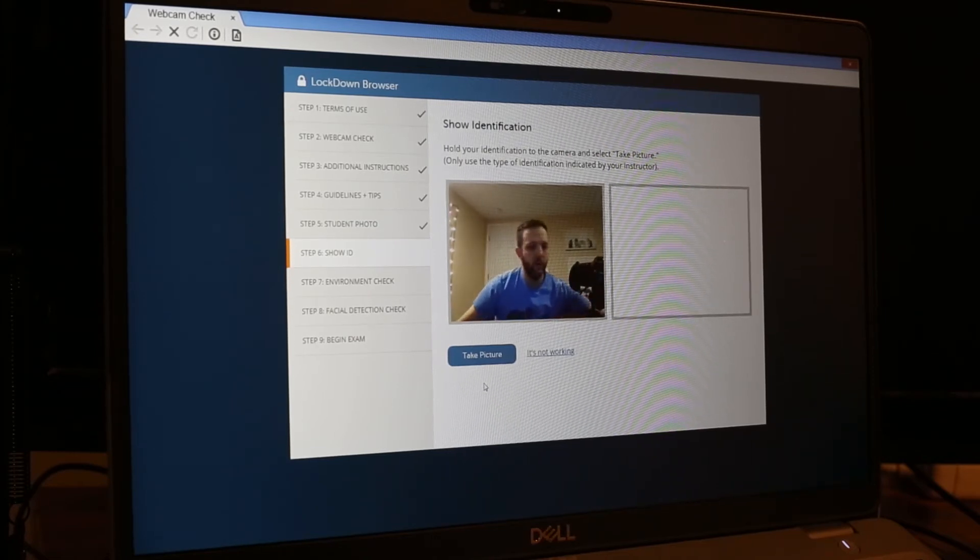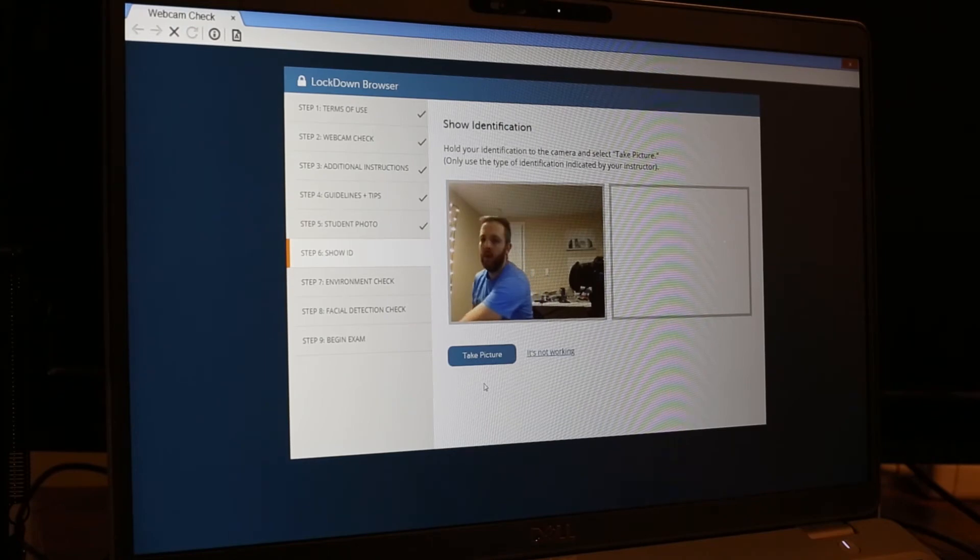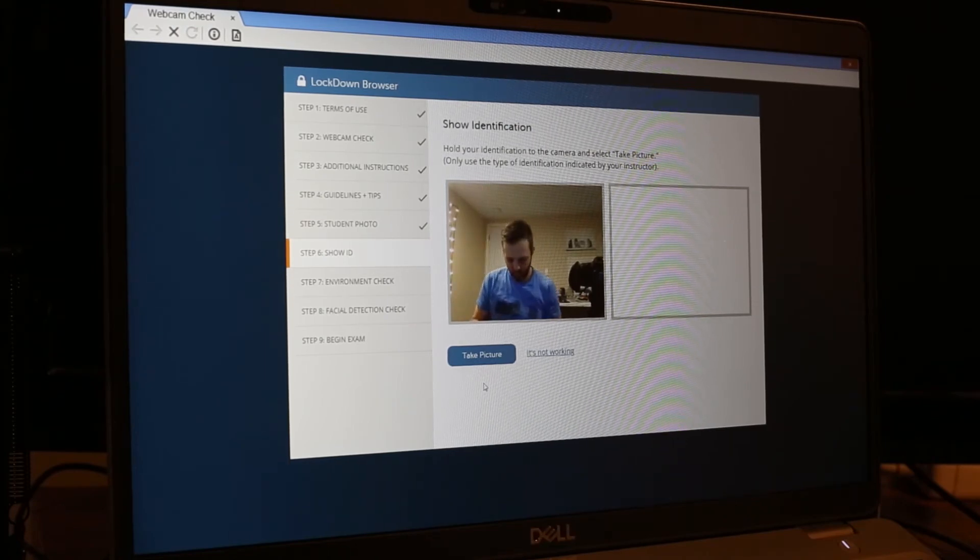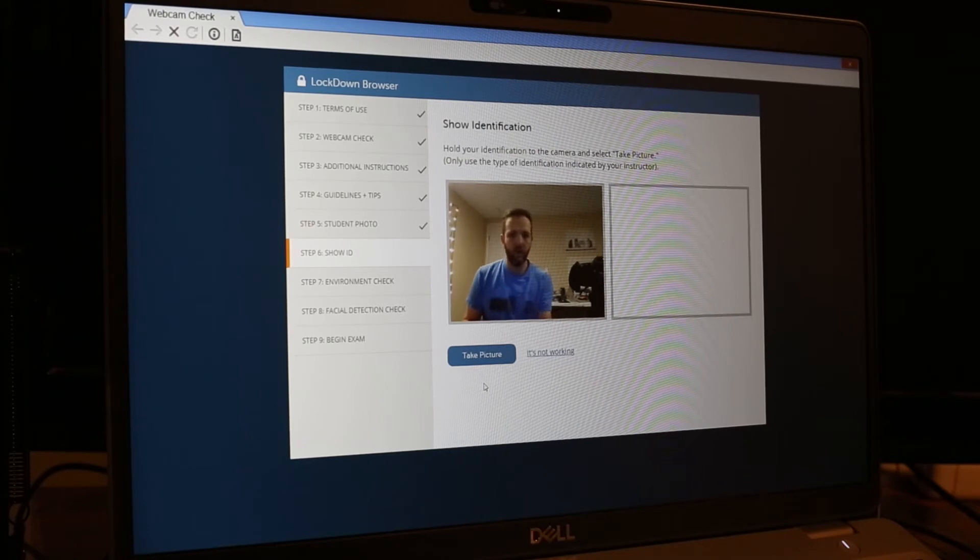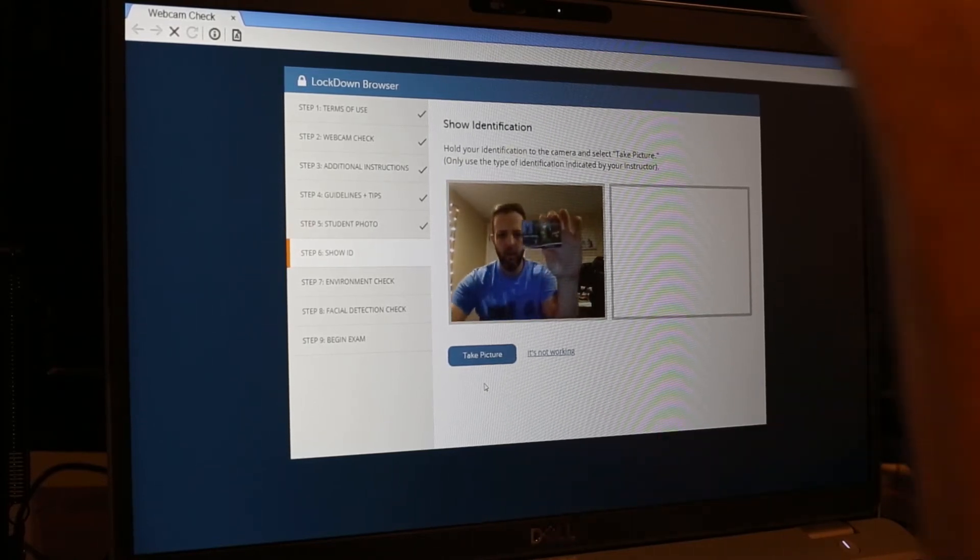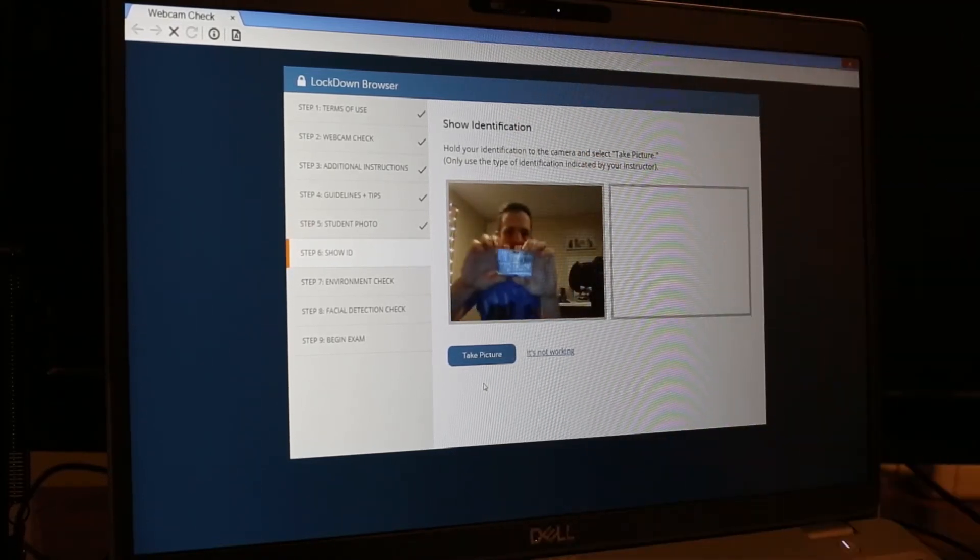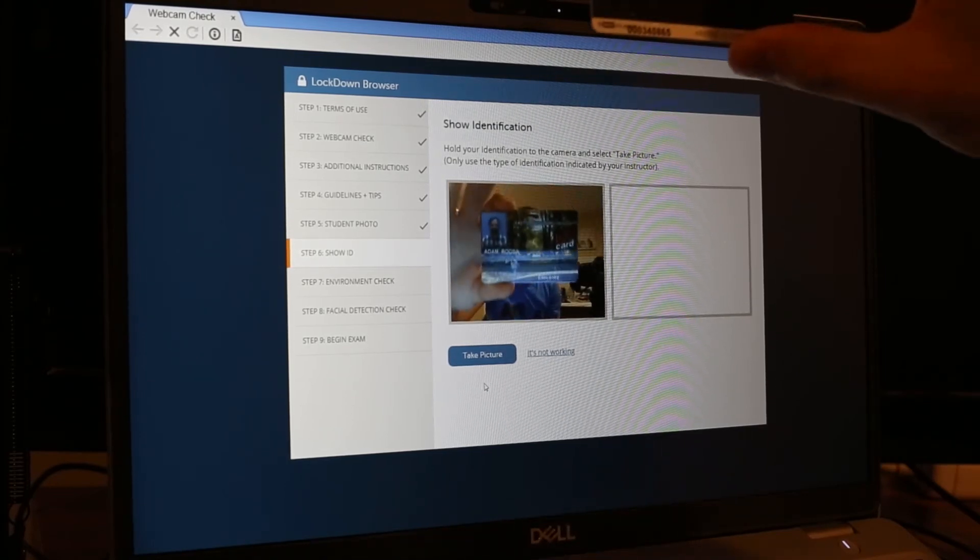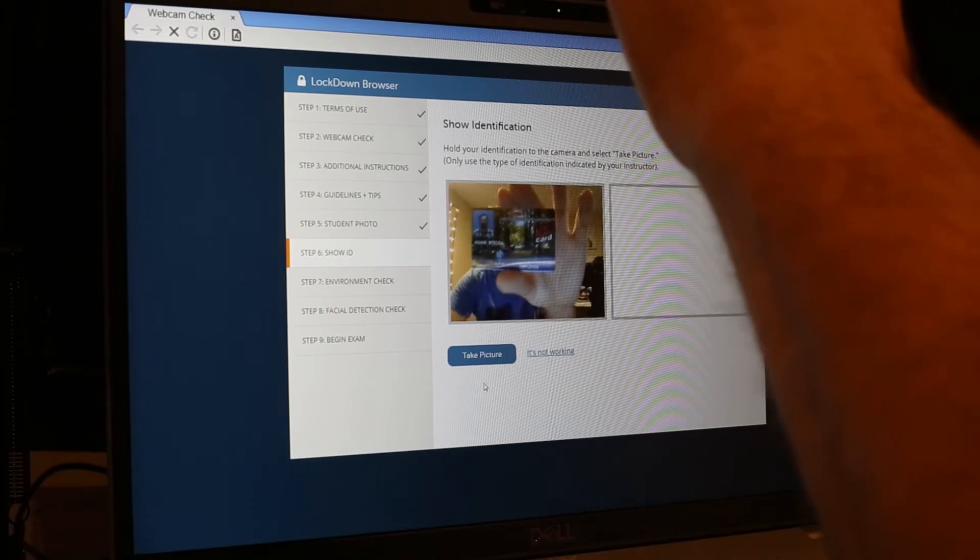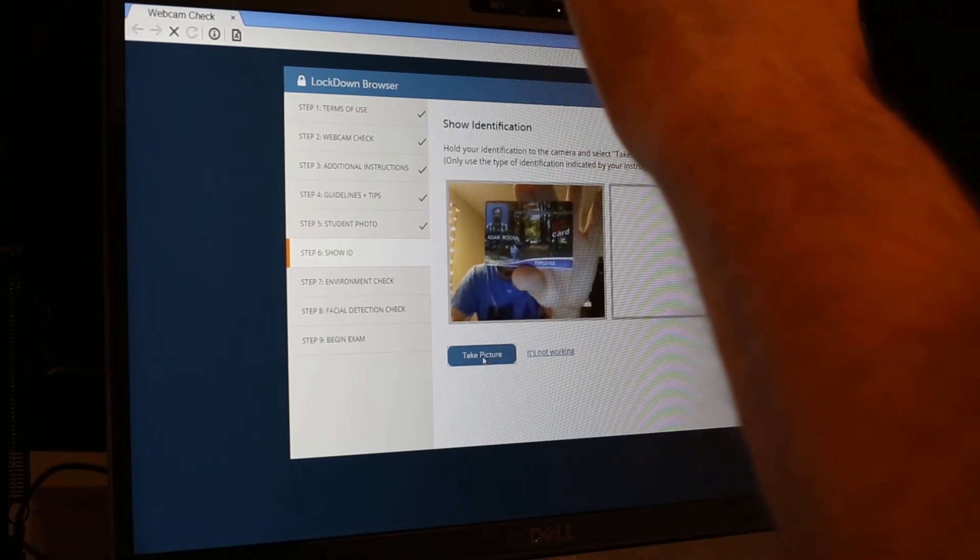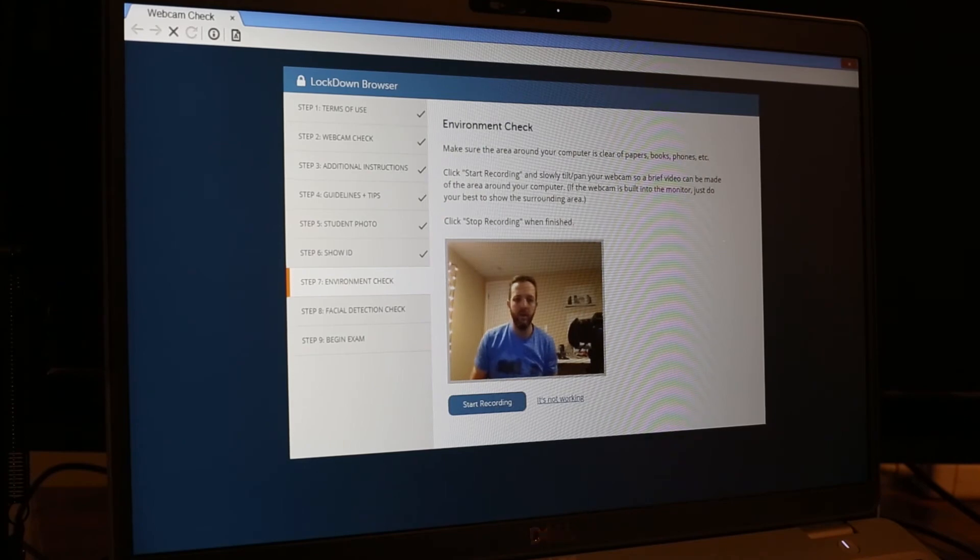One setting is the utilization of a student ID. And so what it asks you to do is to hold up your ID. I'm going to try not to hide the screen. And take a picture. And we'll continue that.